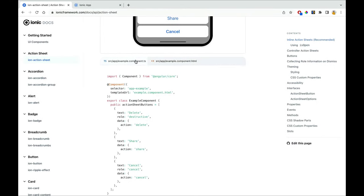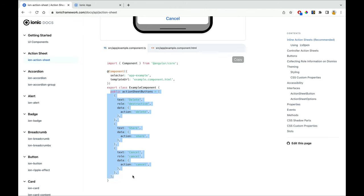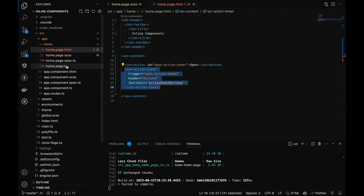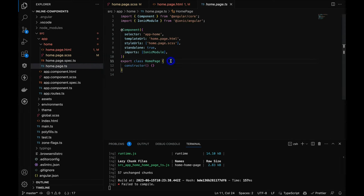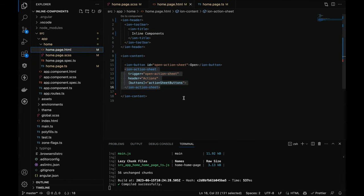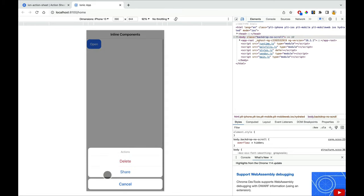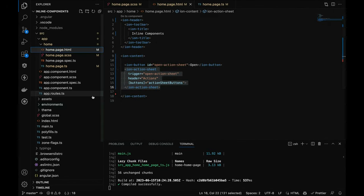In the TypeScript file, you pass the action sheet button functionality before the constructor. Once that's done, the error is gone. Let's check the output — there's a button, and clicking it shows the action sheet. You can pass the buttons dynamically and work with it. The header is given as 'actions' and the button design is defined in the TypeScript.